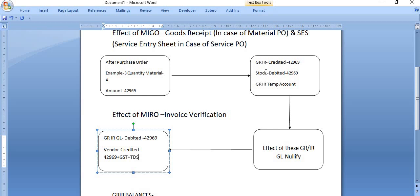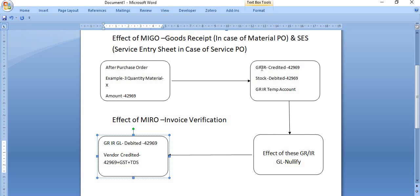So basically, after the goods receipt, this temporary account is credited with the same amount, and after invoice verification, this temporary account is debited with the same amount. The net effect of this GR/IR clearing account is zero — the same amount credited after goods receipt is debited after invoice receipt. So this temporary GR/IR clearing account is nullified, and that is why this account is called a temporary bookkeeping device. Generally, its value is nil.